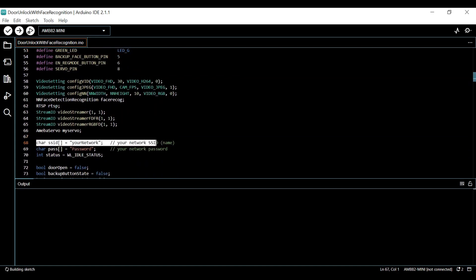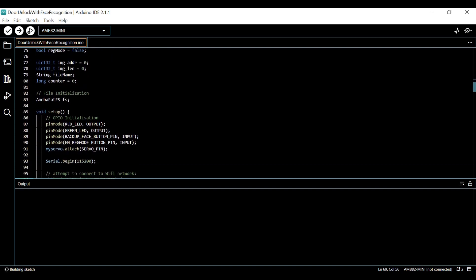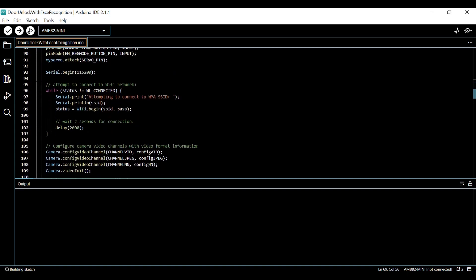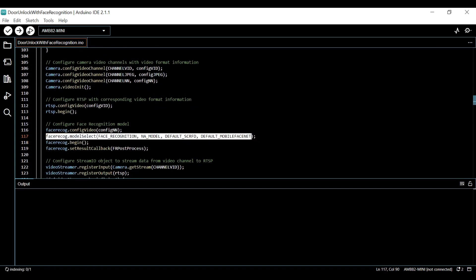Next, key in your WiFi name and password so that the board can transmit data via RTSP. Lastly, select neural network (NN) task and models using model select function. Replace with NA model if they are not necessary for your selected neural network task.